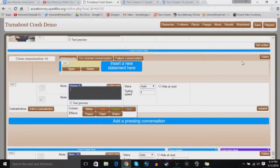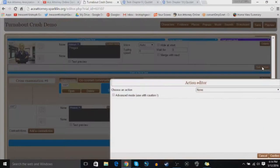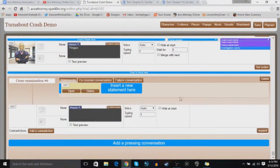So you go to insert an event block, which is what I just did, and I hit cross-examination.